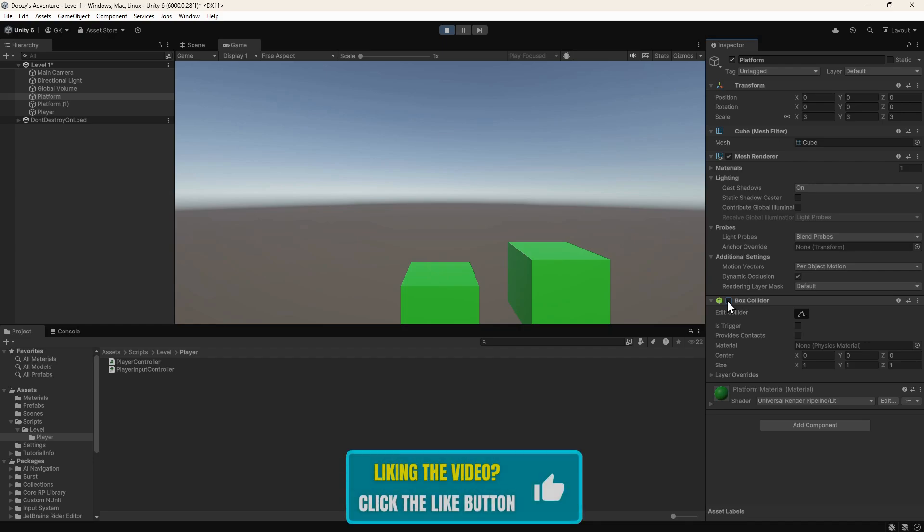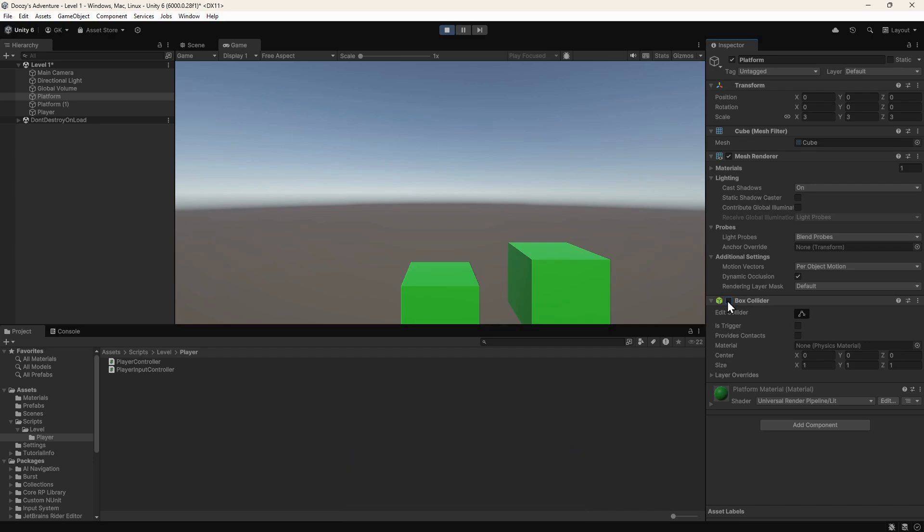Now that we're using a rigid body, we need to make some changes to our script. Let's stop the game and open the player controller script.